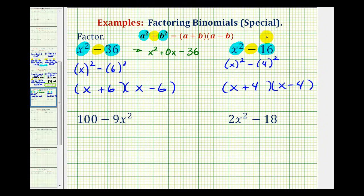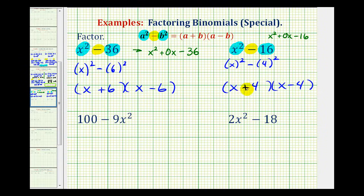We could also think of this as x squared plus zero x minus sixteen, and then ask what factors of negative sixteen add to zero. Once again, that would be a positive four and a negative four, giving us a factor of x plus four and a factor of x minus four.